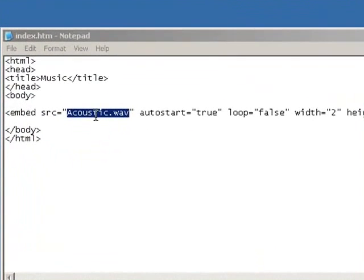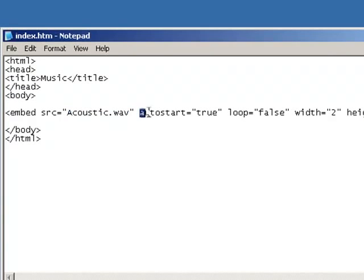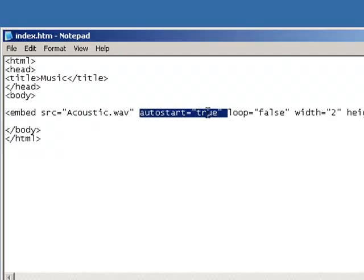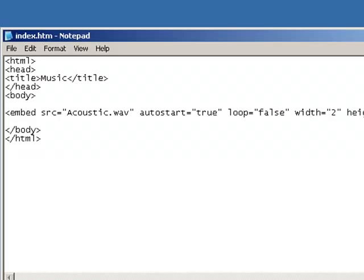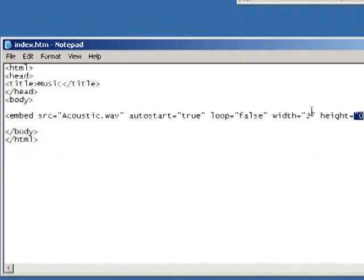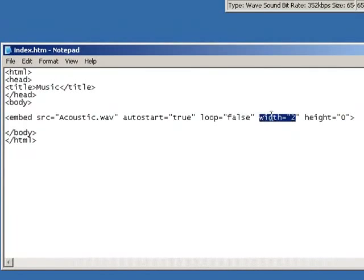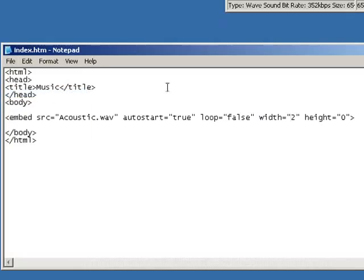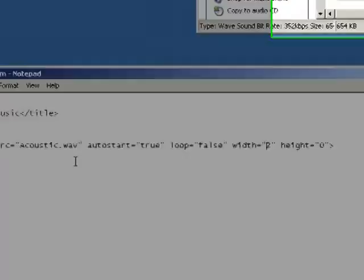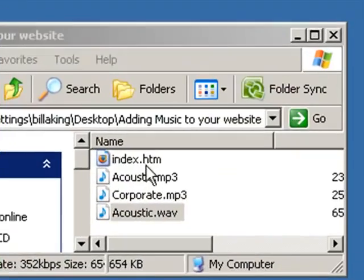There are some other commands that you can add here. If you want your music to start automatically you can set that to true. If you want it to loop you can say false or true. You can set the height of your player. Now I set the height to 0 and the width to 2 and what that does is it causes it to disappear. So let's go ahead and save this and we're going to run this. Let's run this in Internet Explorer.